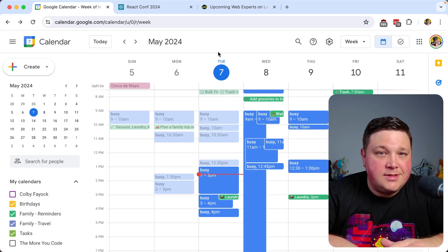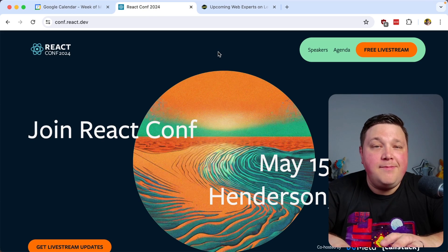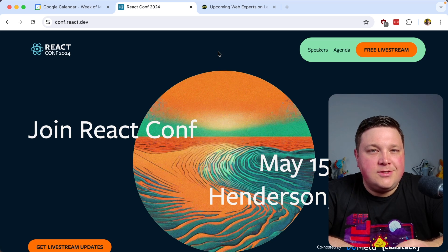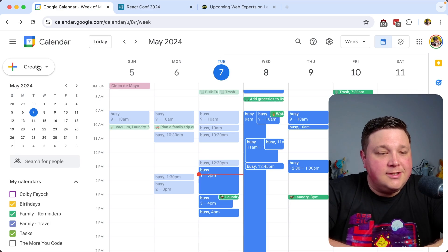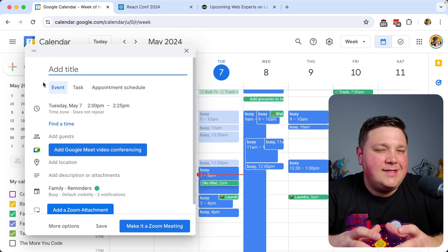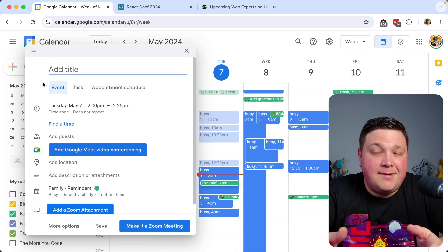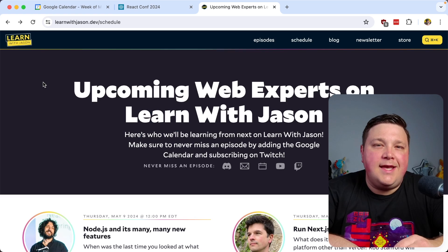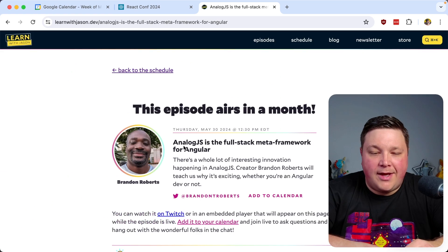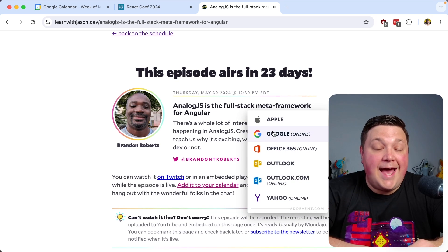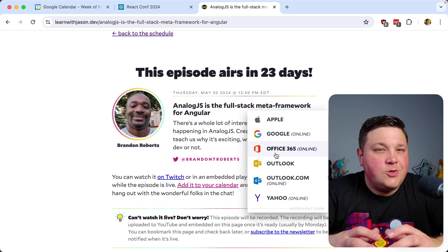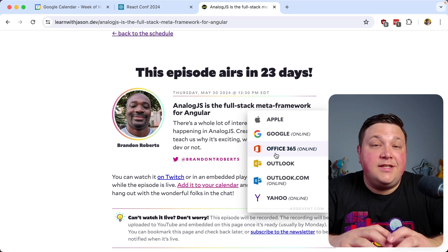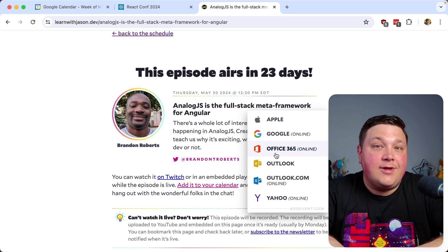My calendar runs my week, so if I find an event I care about I want it on my calendar — but often there's no convenient way to do that. I end up manually creating the event, which adds up and increases the chance I'll forget. What if instead I could click an 'Add to Calendar' button? We're going to see how to add that to your website so visitors can easily schedule your events.